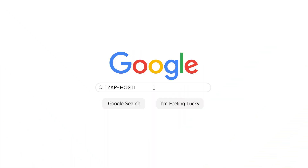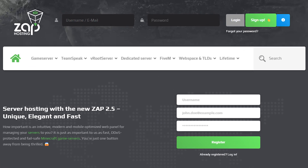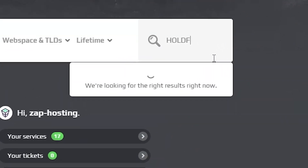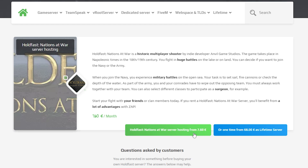First, as always, visit our website zaphosting.com and login into your Zap account. If you don't have an account yet, you can register here for free. Now, navigate to the search bar and search for Holdfast Nations at War. Click on it and then click on the green Start button.